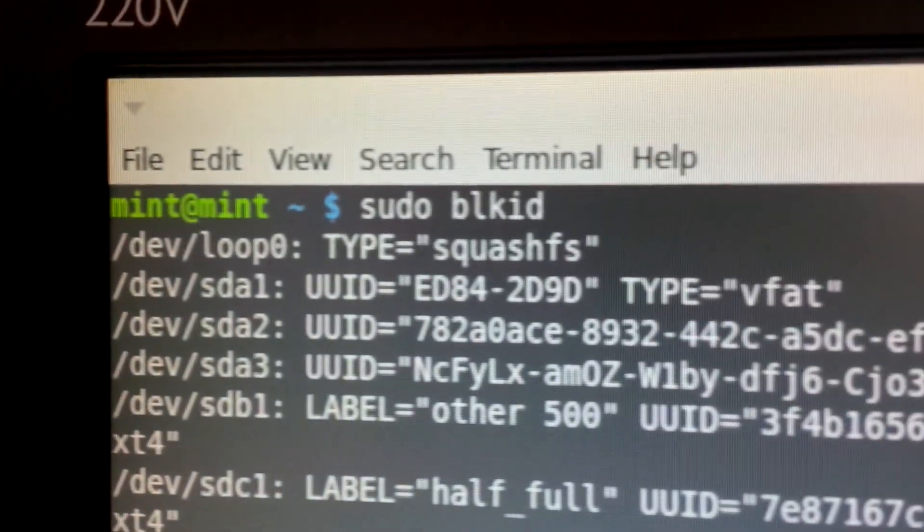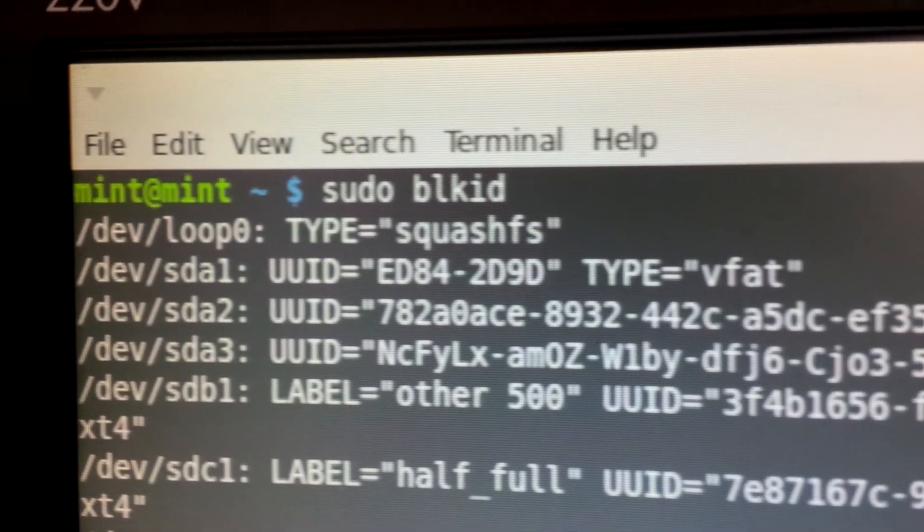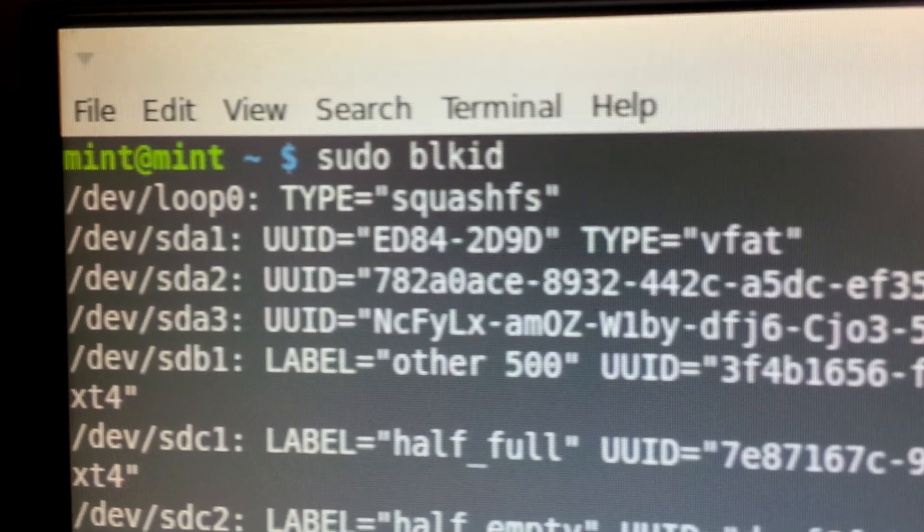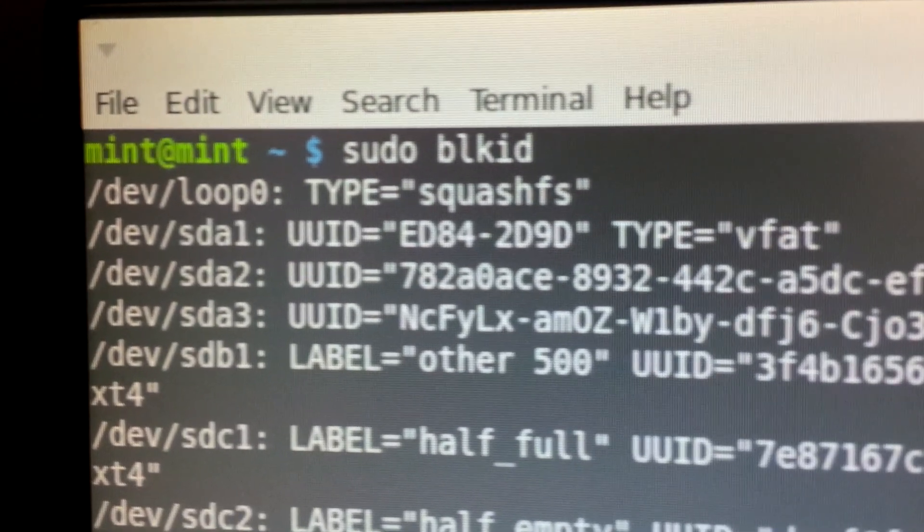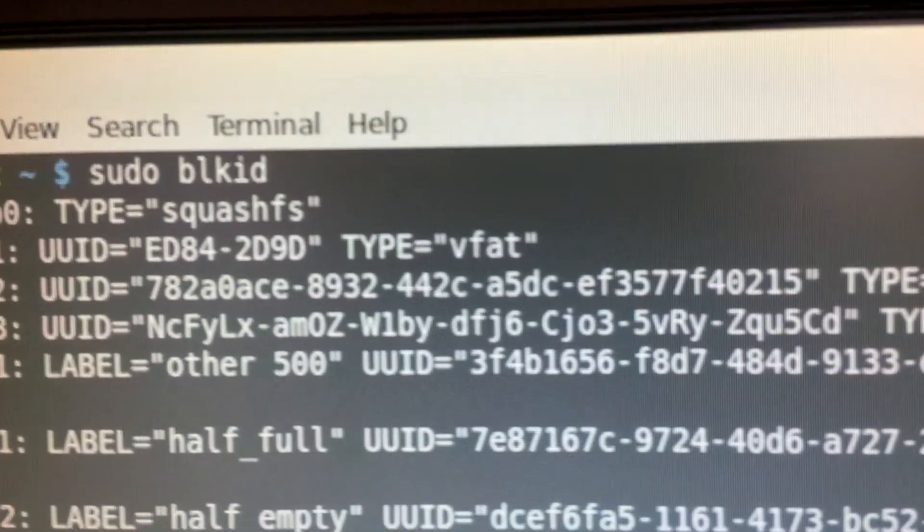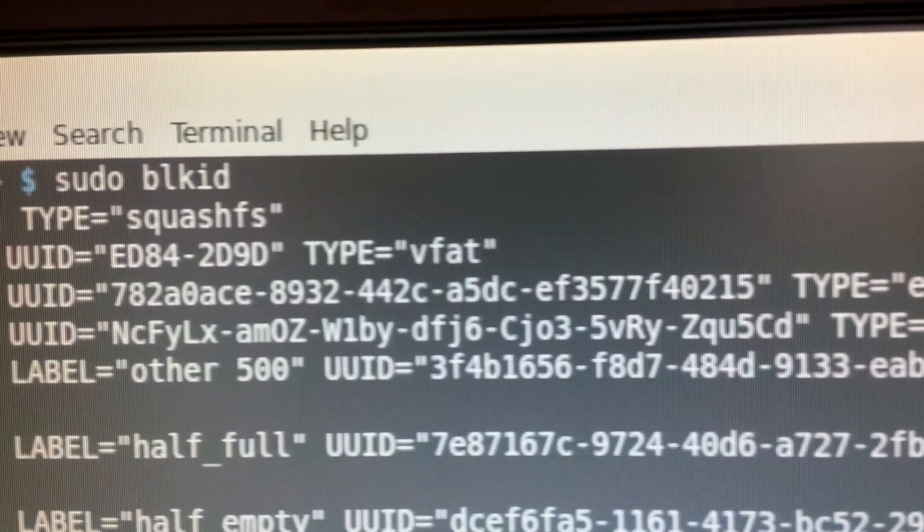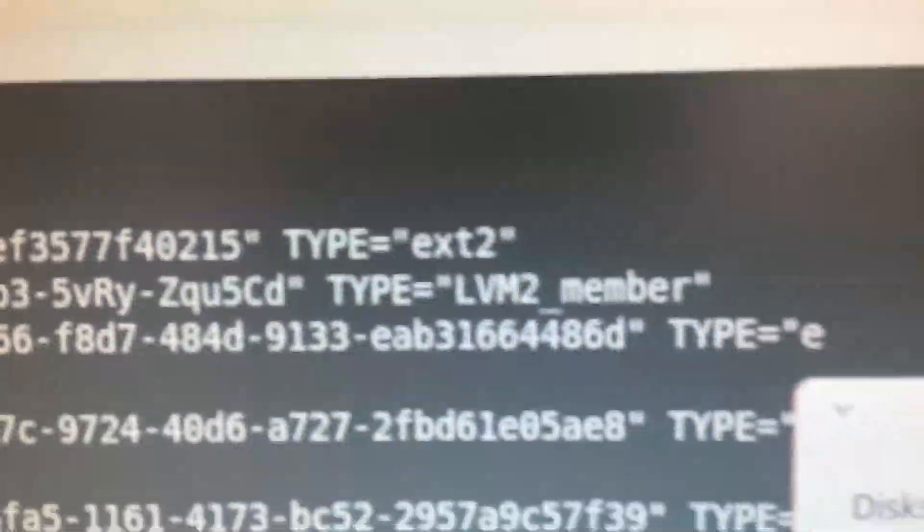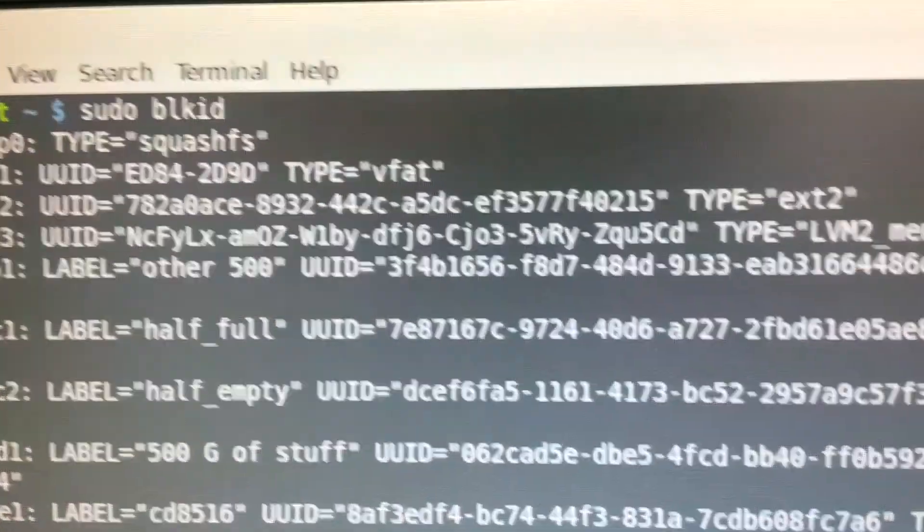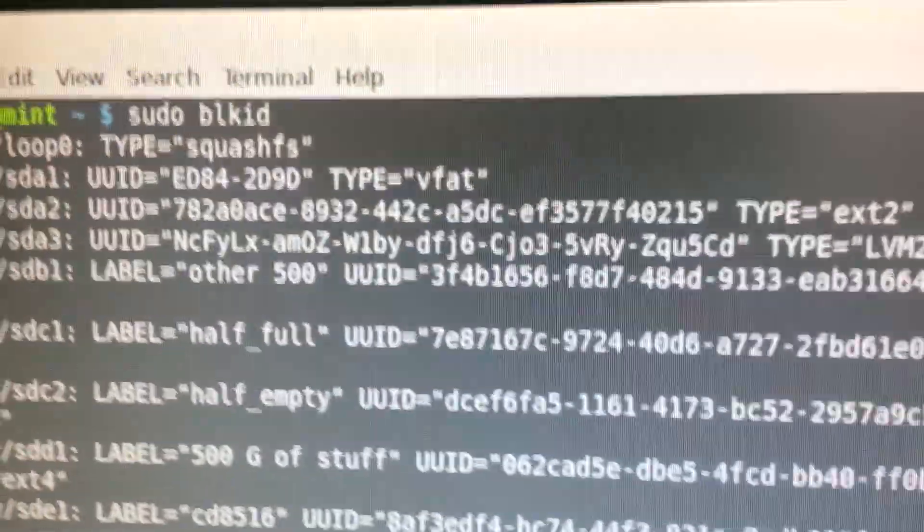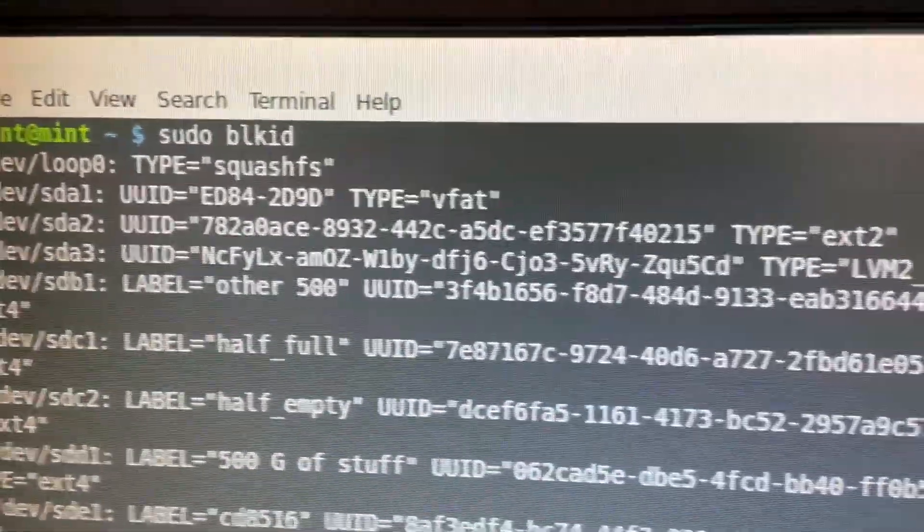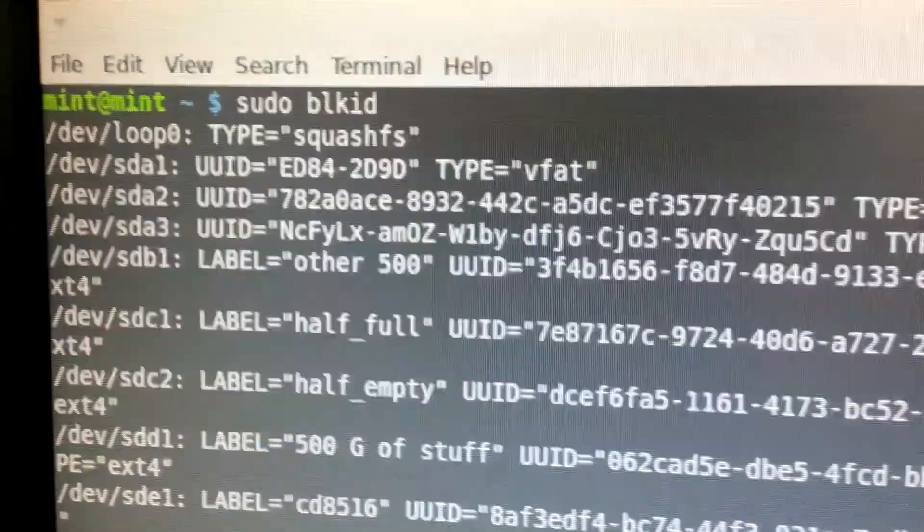And I just did a sudo blkid to pull up the identifications of SDA. And SDA1 is reading as a VFAT, which really surprised me. I would expect an EXT3 or an EXT4, and I get an EXT2. I originally set this up as an LVM, and I'm wondering. There's the LVM2 member, but why VFAT and EXT2? That's very surprising.